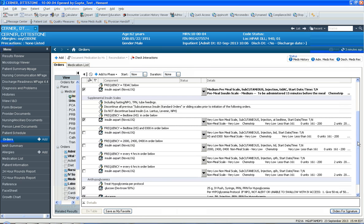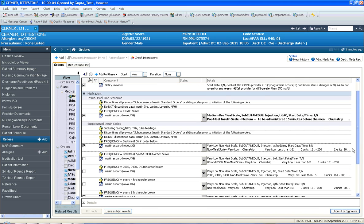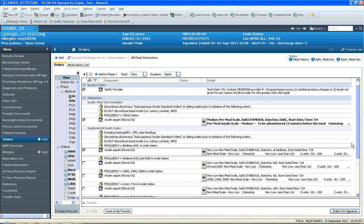Notice there's a glucagon and glucose dextrose auto-checked because of the hypoglycemia protocol that we need those meds available.